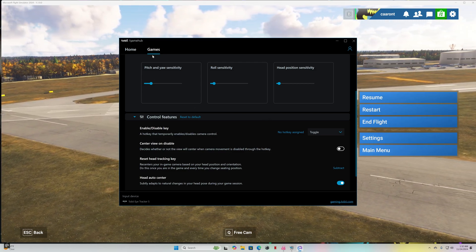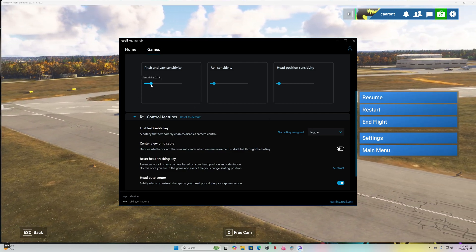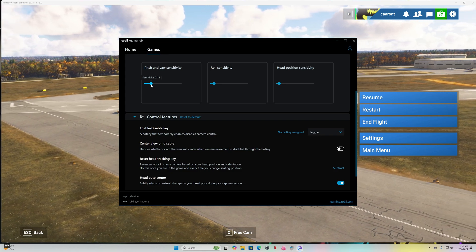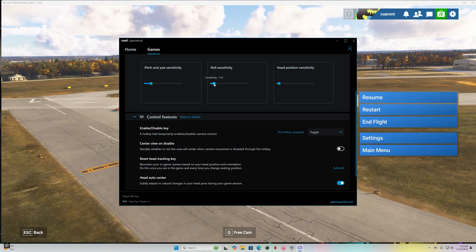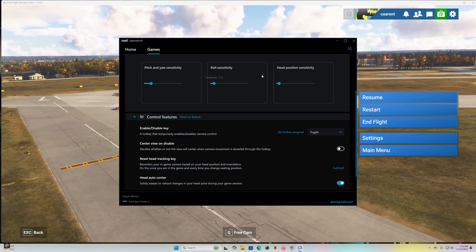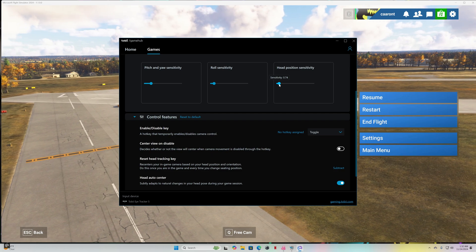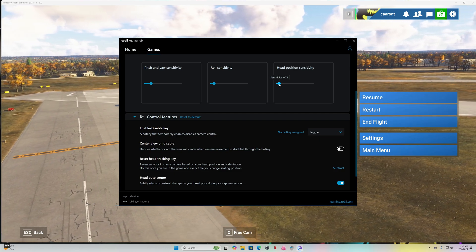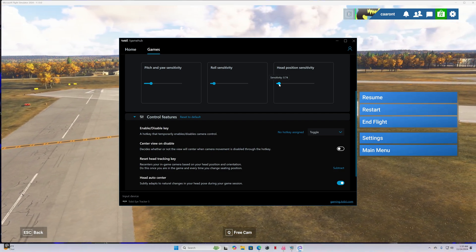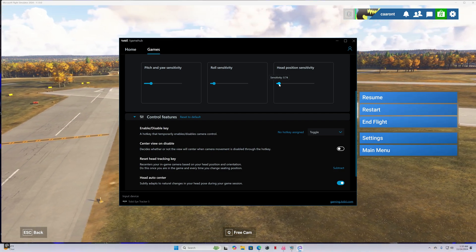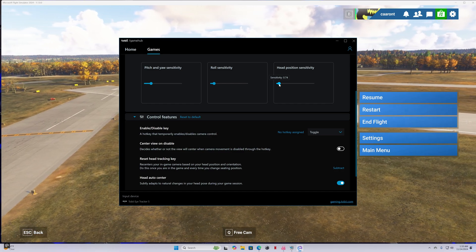Then here's my initial settings for Pitching Yaw Sensitivity, Roll Sensitivity and Head Position Sensitivity. Let's go into the sim and have a look at it.